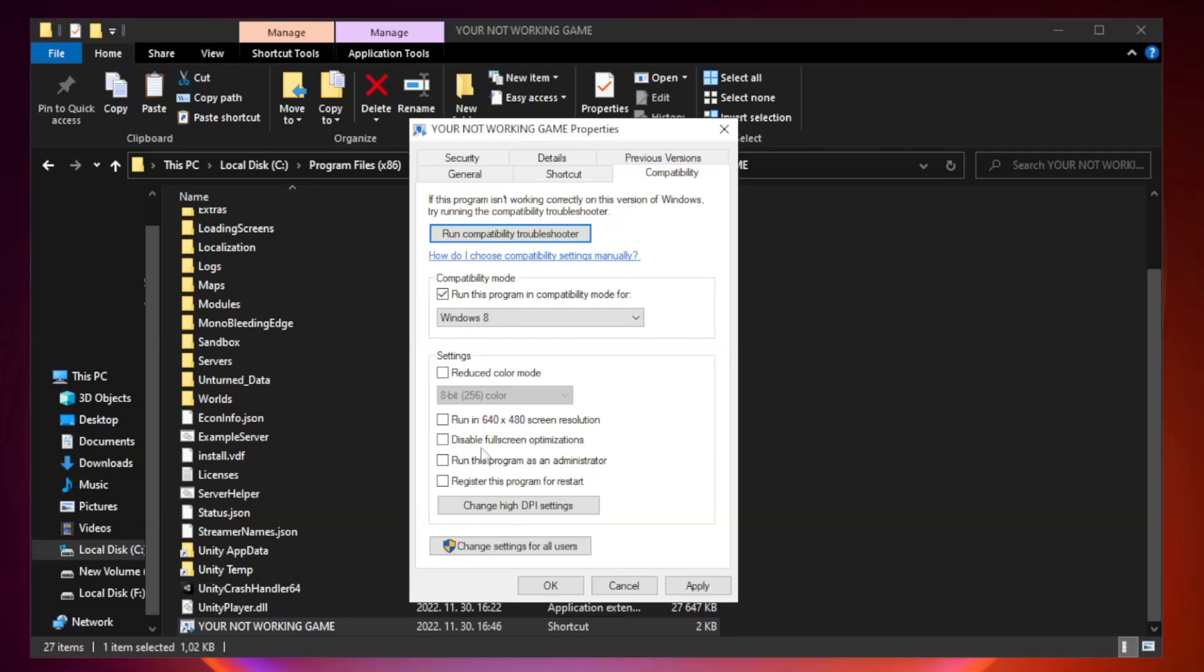Check disable full screen optimizations. Check run this program as an administrator. Apply and OK.